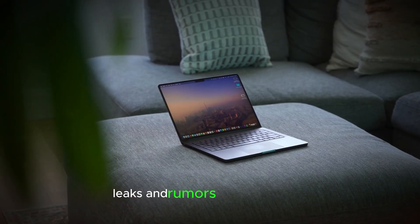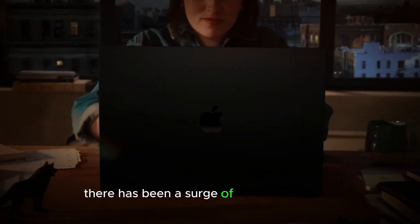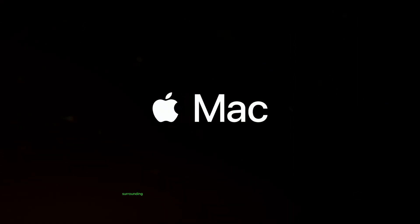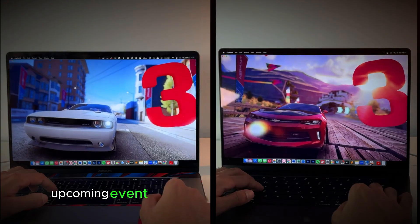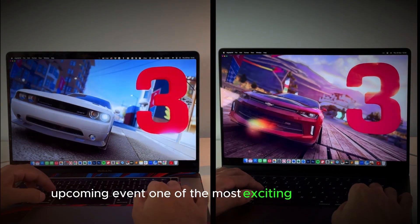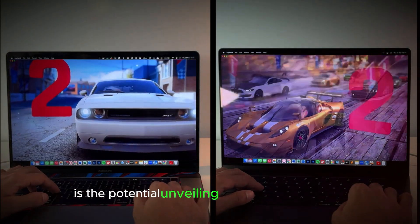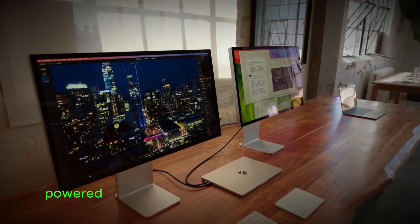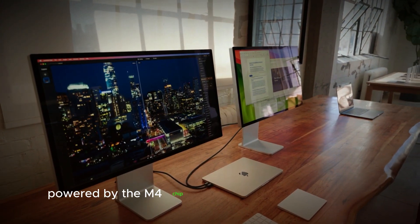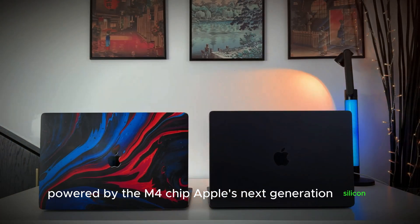Leaks and rumors. In recent weeks, there has been a surge of leaks and rumors surrounding Apple's highly anticipated upcoming event. One of the most exciting expectations is the potential unveiling of new MacBook Pros powered by the M4 chip, Apple's next-generation silicon.